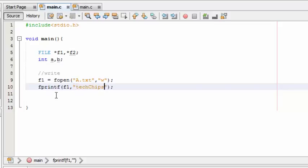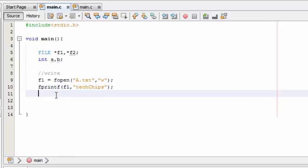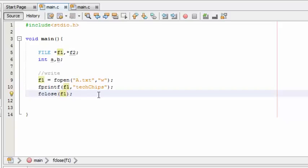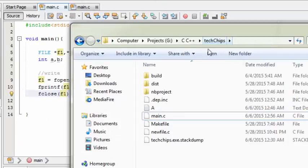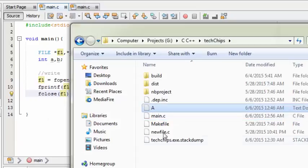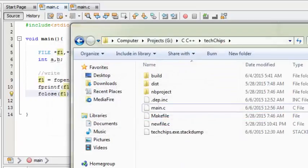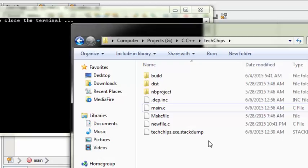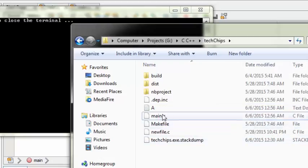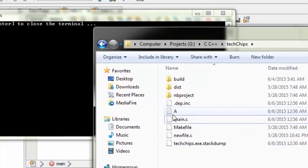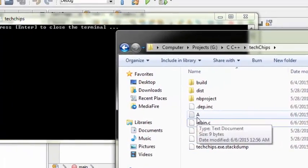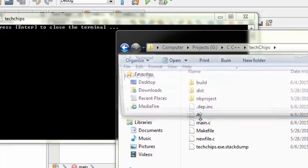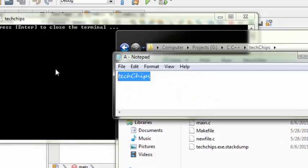And finally, close f1. Now let me run this program and show you what happens. Now you can see that the text file is created and the text 'text chips' is inserted to this text file.